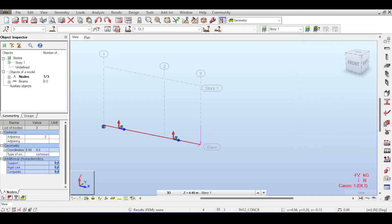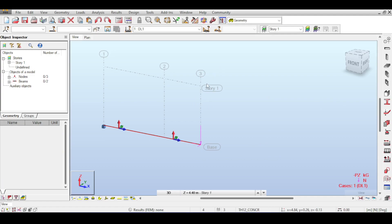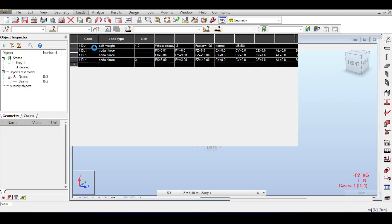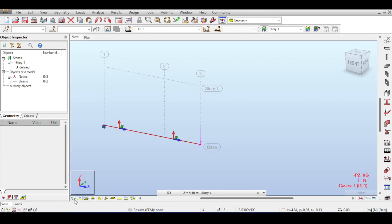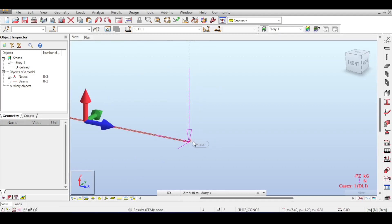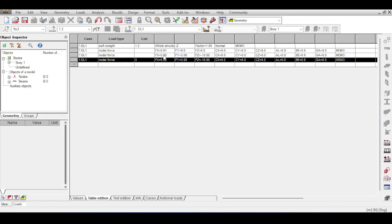The load table lists all loads defined on the structure. Access it by clicking Loads > Load Table. You can see, for example, a nodal force on the dead load case applied on node three with values five, three, etc. Even deleted loads may appear in the table.